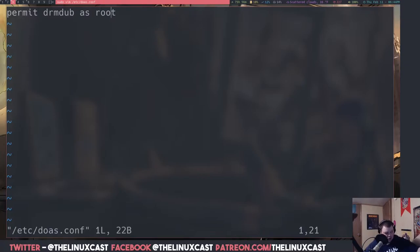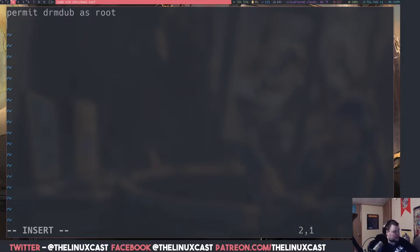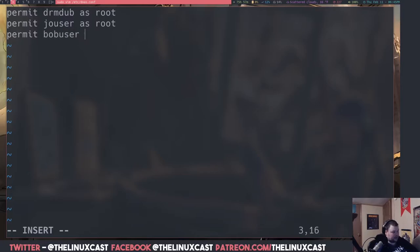You just have to add one line to the file using your own username: `permit <yourusername> as root`. That's literally the whole configuration file — you can't mess it up. If you have other users on your computer, go into insert mode, create another line, and add `permit joeuser as root`, or `permit bobuser as root`. That's all there is to the configuration file.